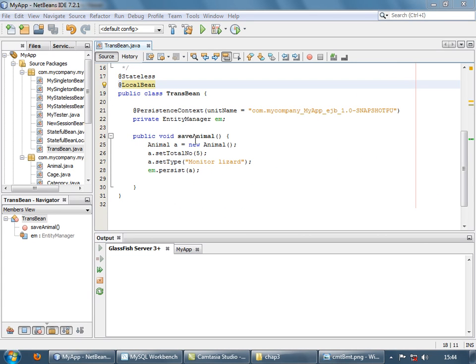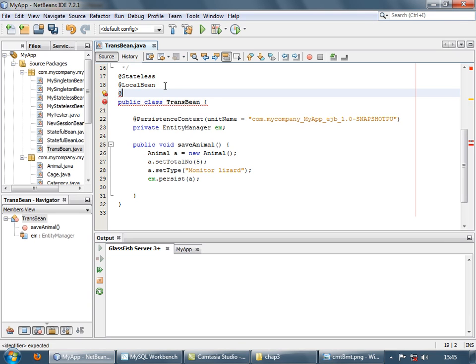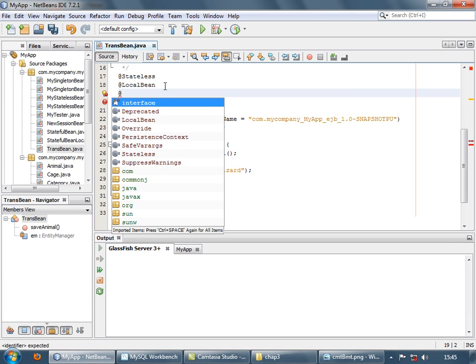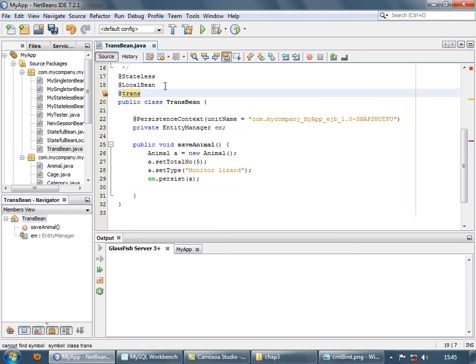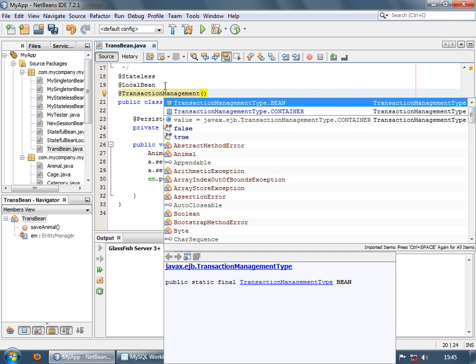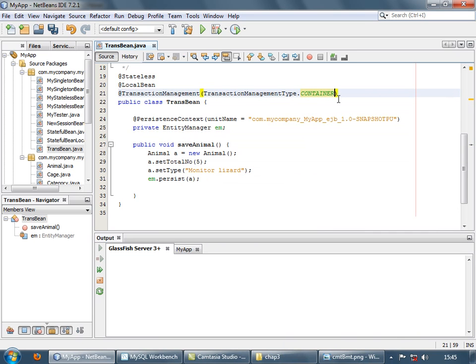Now right off the bat, we know that this method is going to run properly and this animal is going to be saved in a database because by default, all the methods run in a transaction. By default, the container starts and finishes the transaction as the method starts and ends. If you want, you can explicitly specify that we are using container managed transactions. So we'll use this annotation, transaction management, and the type will be transaction management type.CONTAINER. The default type is container. So if you want, you can mention this, it's not required actually.